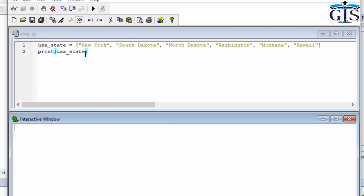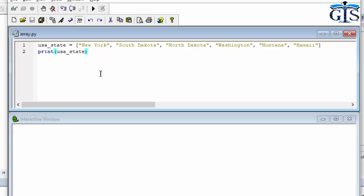Now I'm going to print a particular value which has index number 2. I'm going to use a positive index number. The instruction is: print the value from the 'usa_state' variable at index number 2.